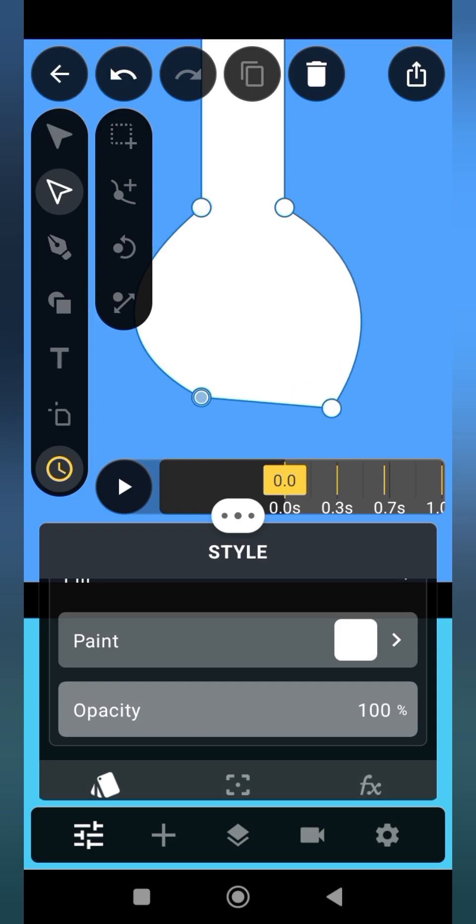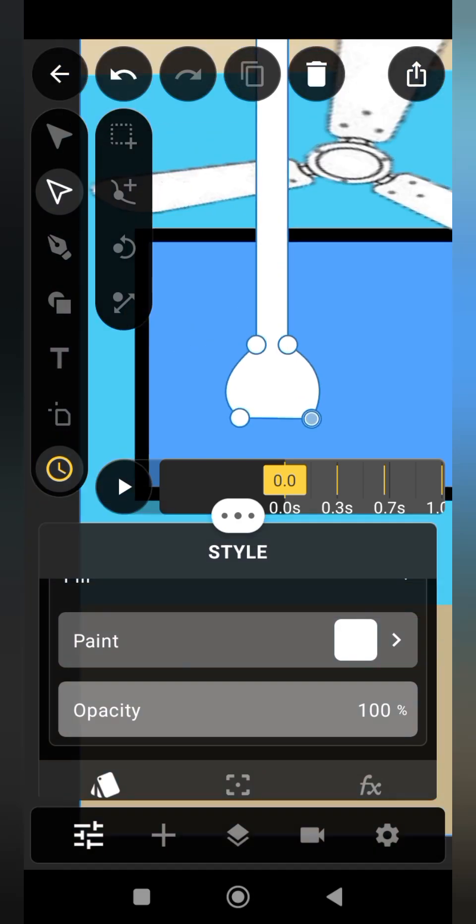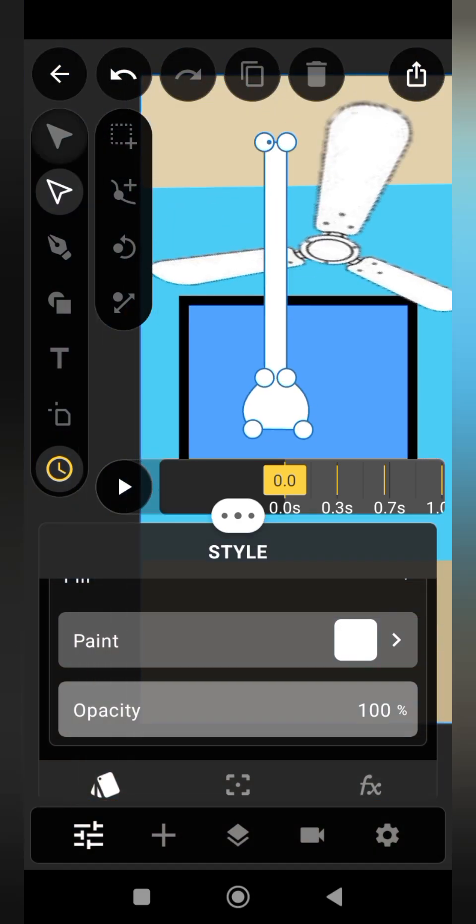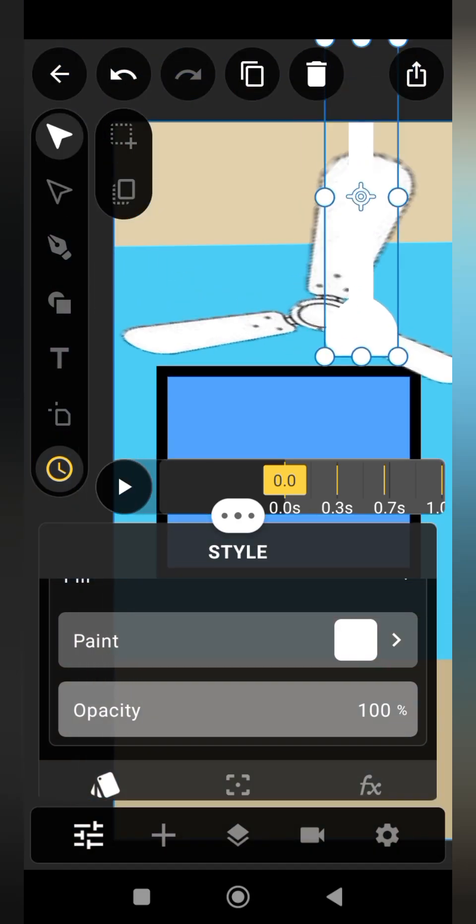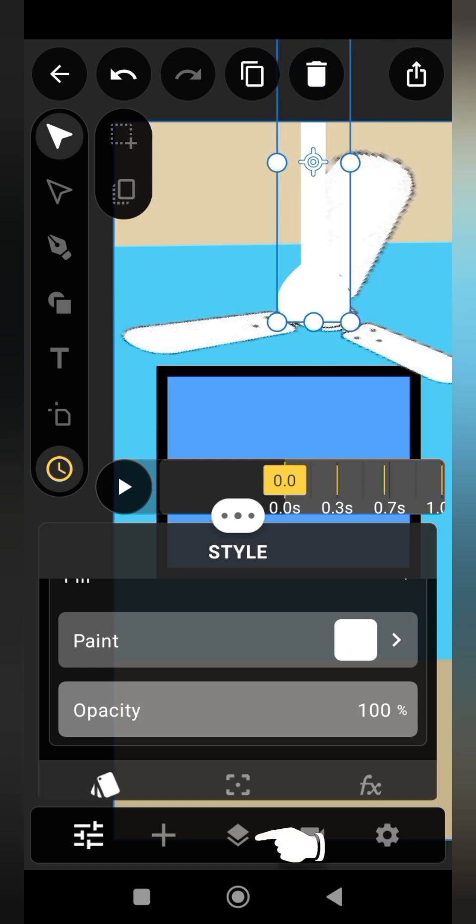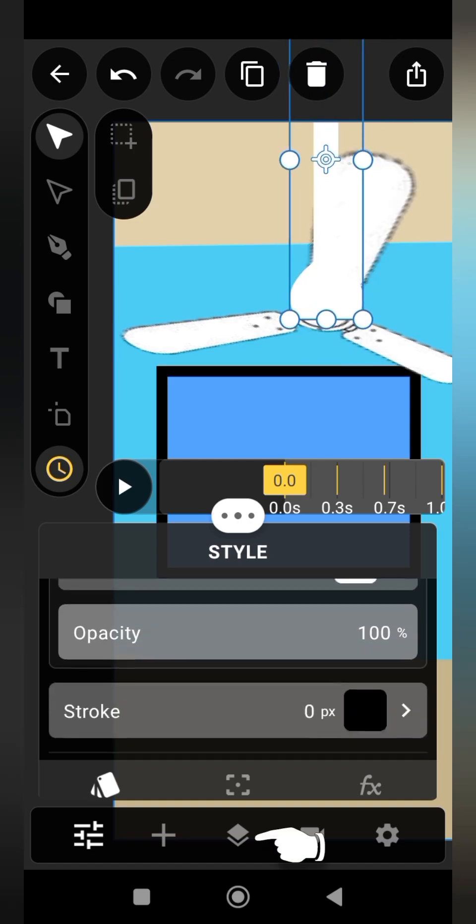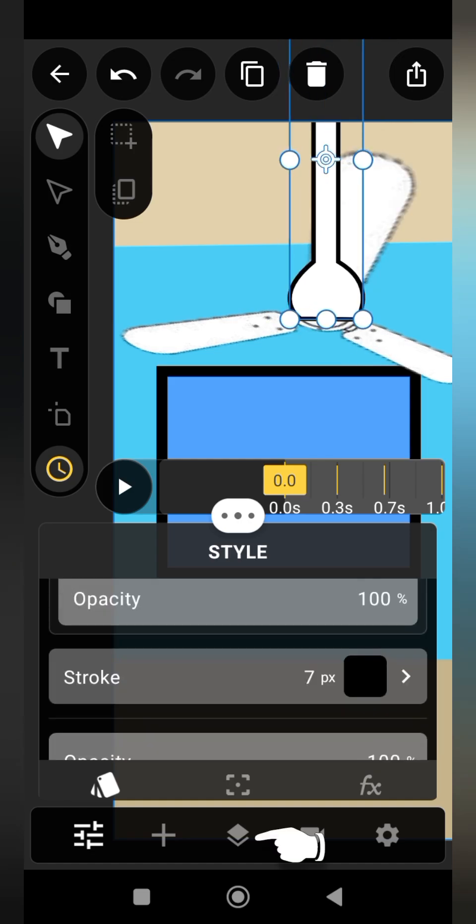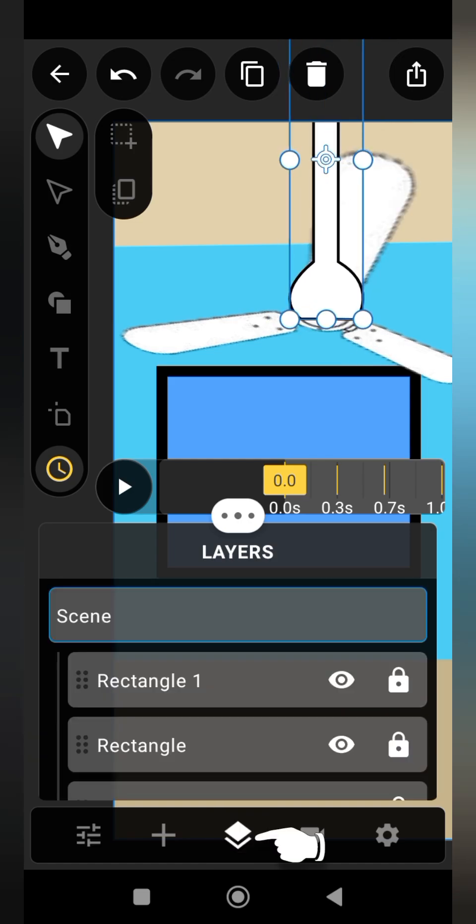Give the fan rod a stroke or an outline, then you go to layer panel and place it behind the fan just like this.